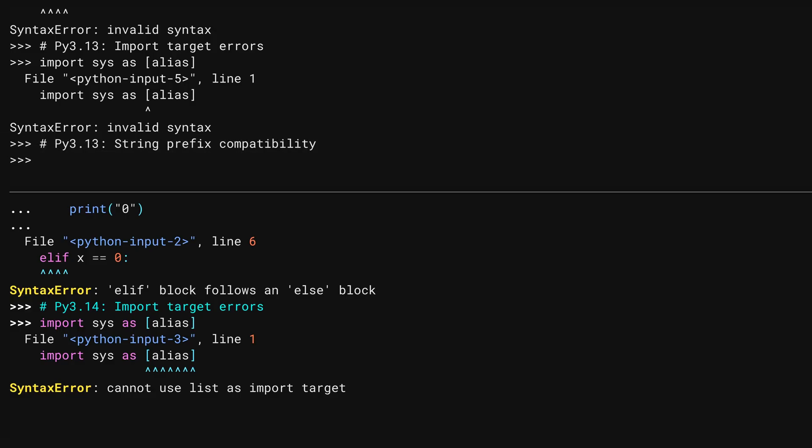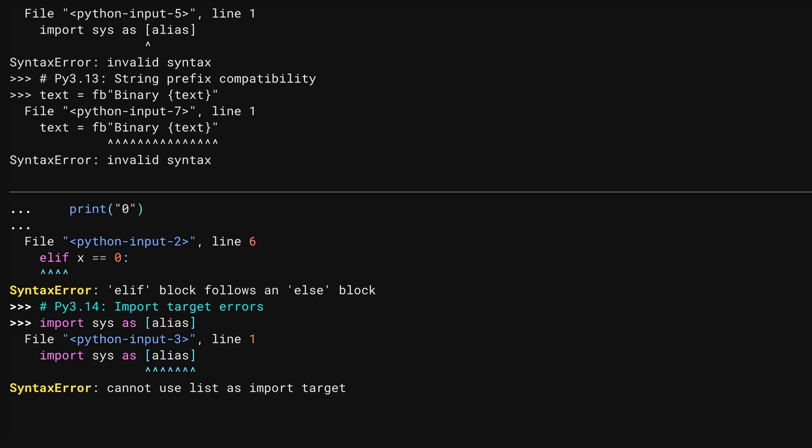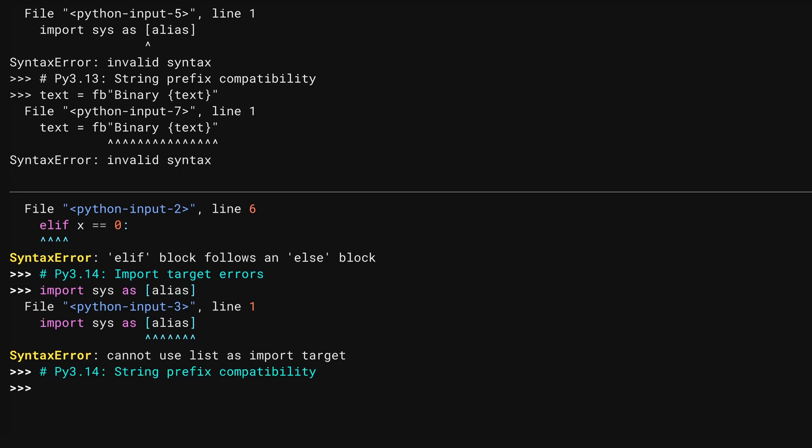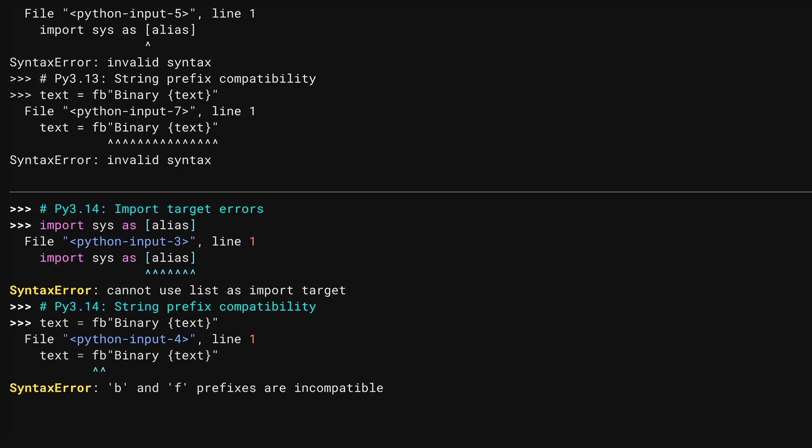Python uses prefixes to strings to change their behavior. The f string allows you to format its contents. The b string specifies binary information. There are prefixes that you can mix, but b and f aren't two that can be used together. Down below in 3.14. And it's explicit about what caused the problem.